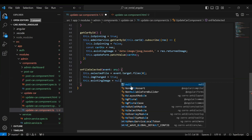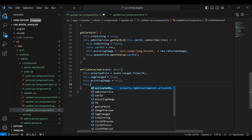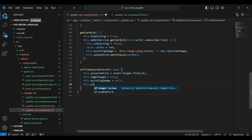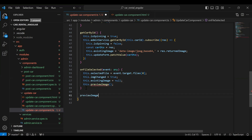We assign it to the value, and the fourth step is to call the method `this.previewImage`. Let me create this method after that.